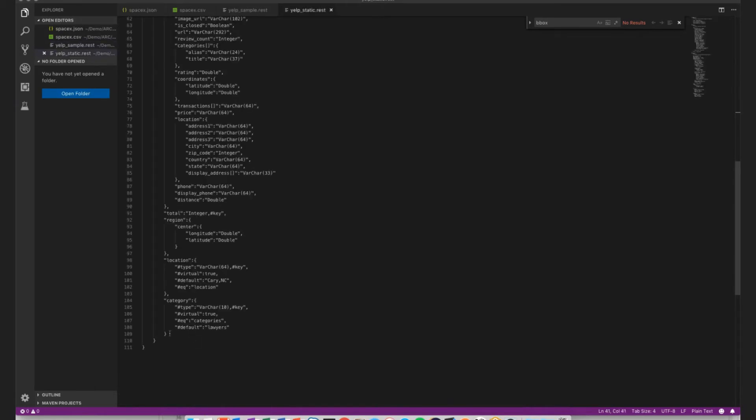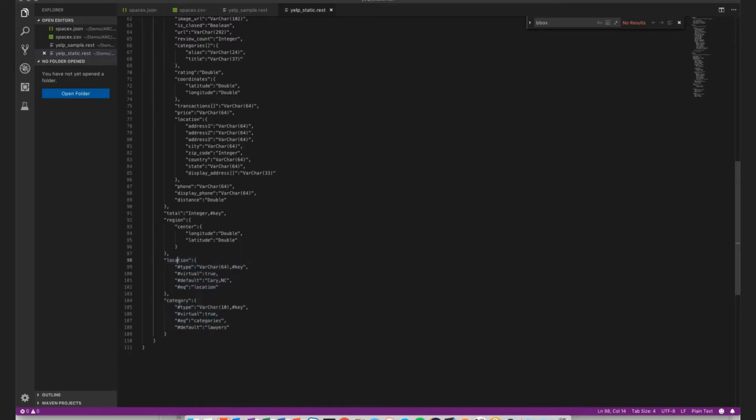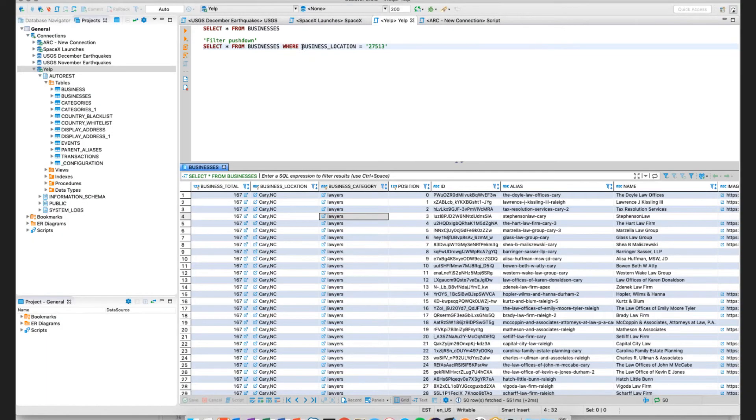Very briefly, within this configuration file, which gets automatically generated for you, you do not have to hand-code this. This is the output from the sampling process. These two fields here, location and category, are push-down. When they're push-down, it means that I can use them in a where clause of a SQL statement.